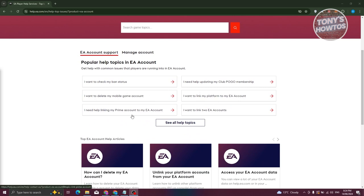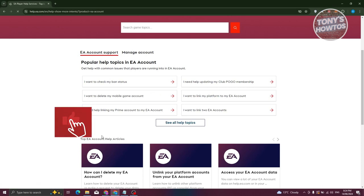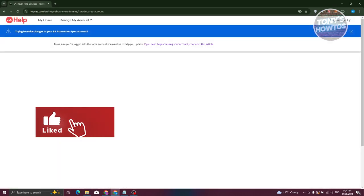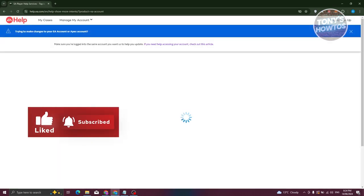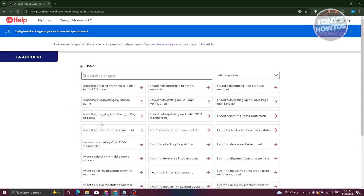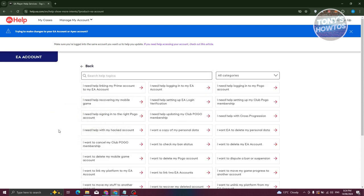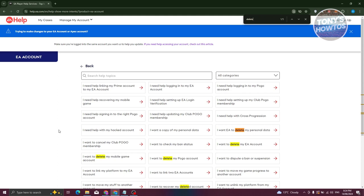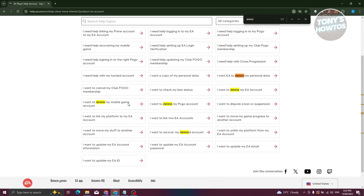Go ahead and choose the option that says delete EA account. Now if you don't see it here, you can click on see all help topics and it should show you all the help topics for your EA account. Go ahead and press Ctrl+F on your keyboard and just type in delete here.